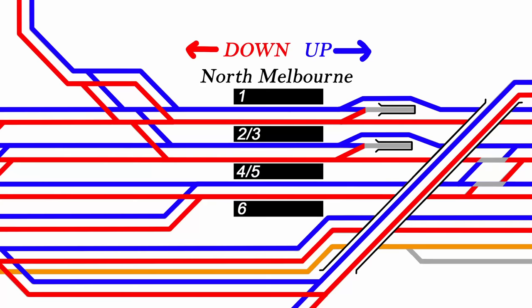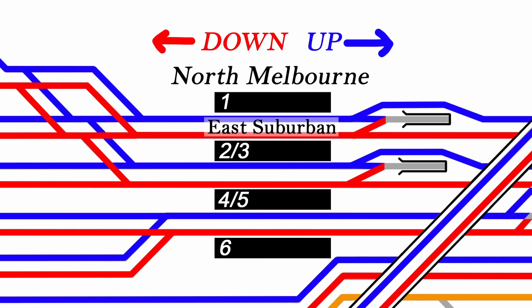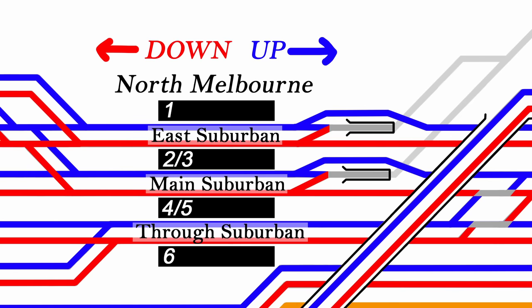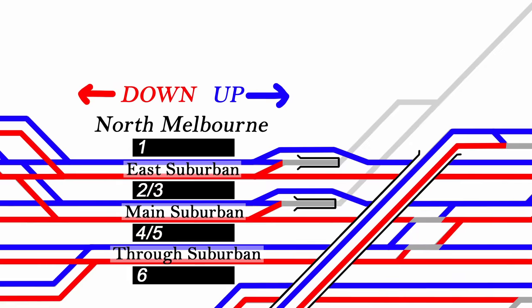The pair of lines running through platforms one and two are known as the East Suburban. Three and four are the Main Suburban, and five and six are the Through Suburban. On the upside of the station, a pair of entrances to the underground city loop drop down between the up and down tracks of the East and Main lines. These two tunnels join into a single track underground a short distance later and curve away towards Flagstaff Station.